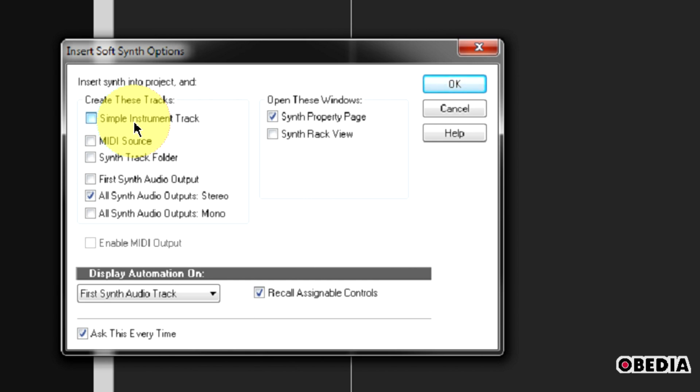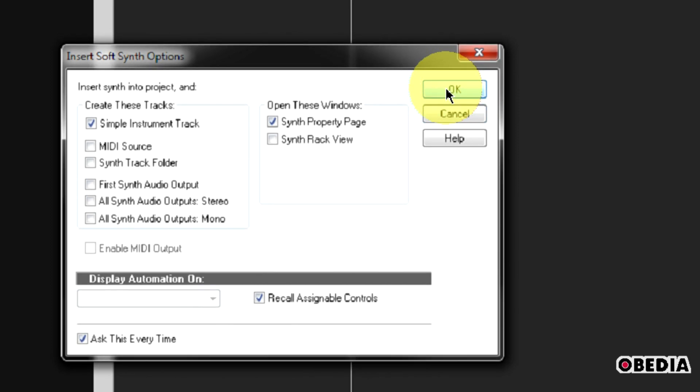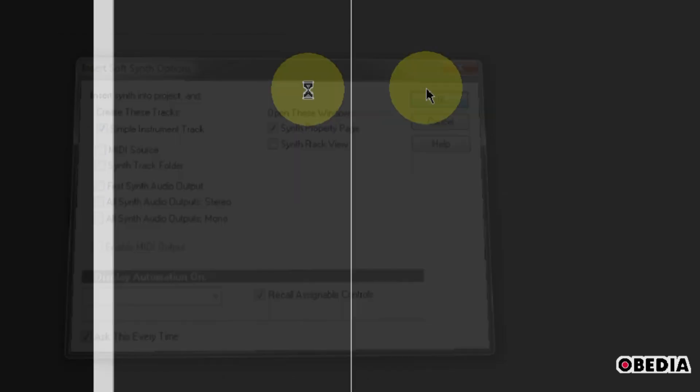So unless you need to independently mix each of your Reason devices in Sonar, you would probably do best to simply select Simple Instrument Track. After you've made these selections, go ahead and hit OK.